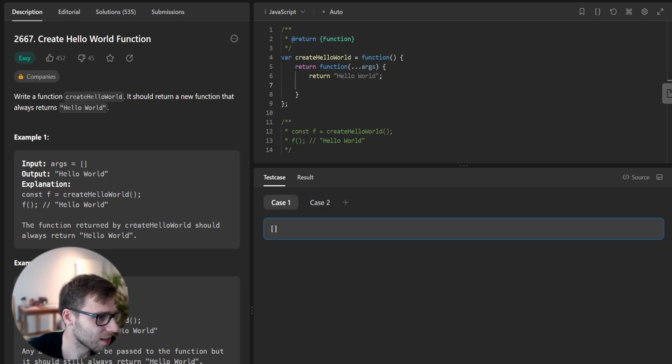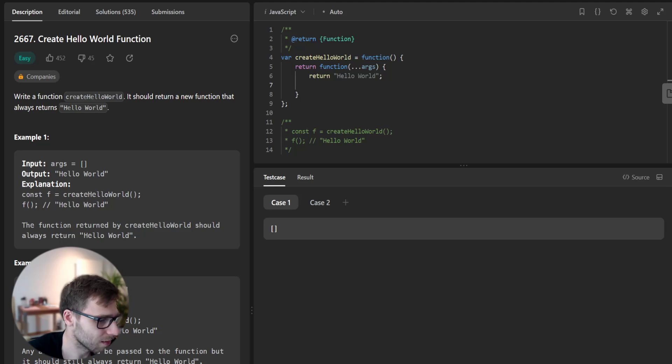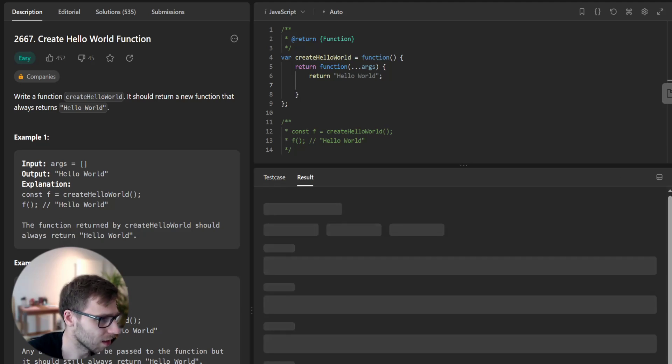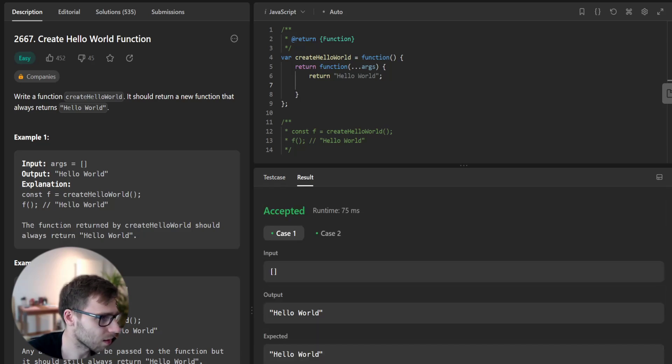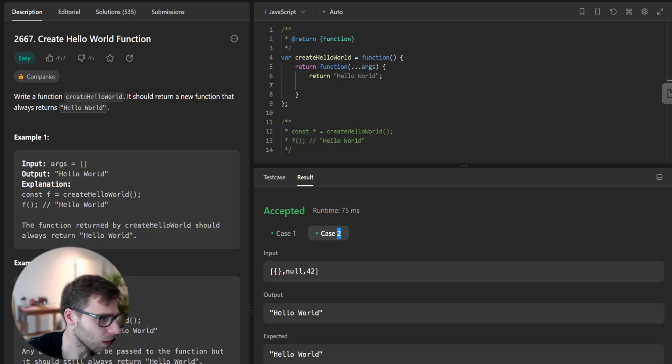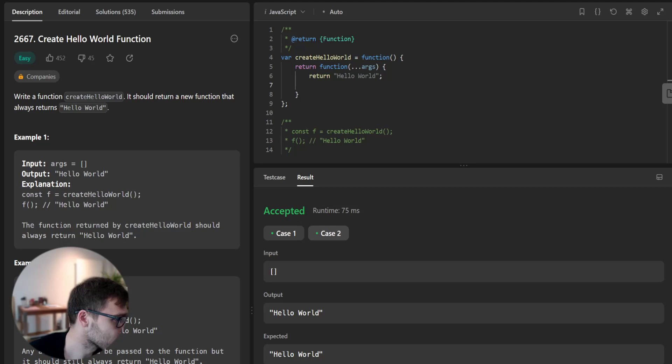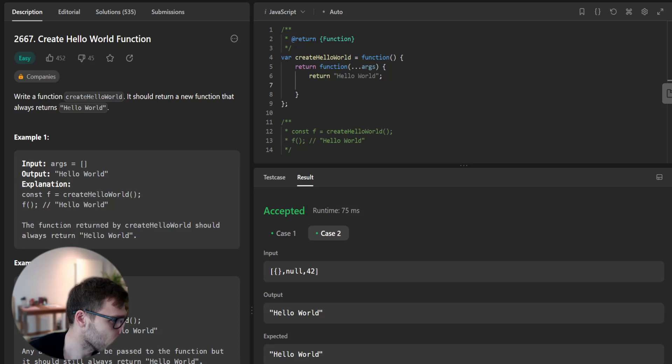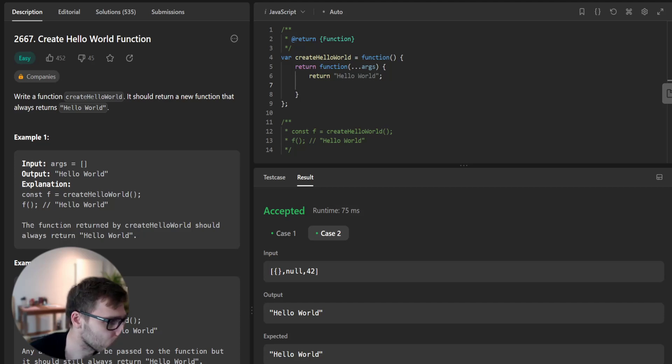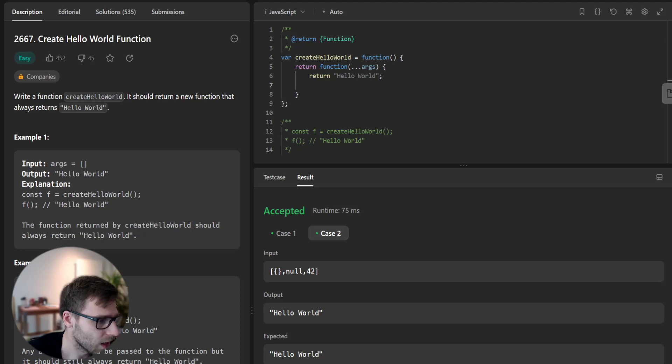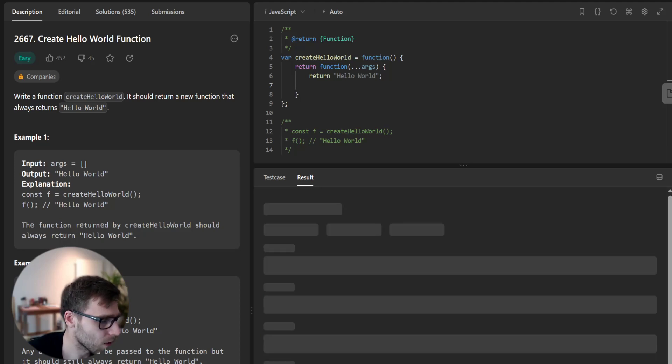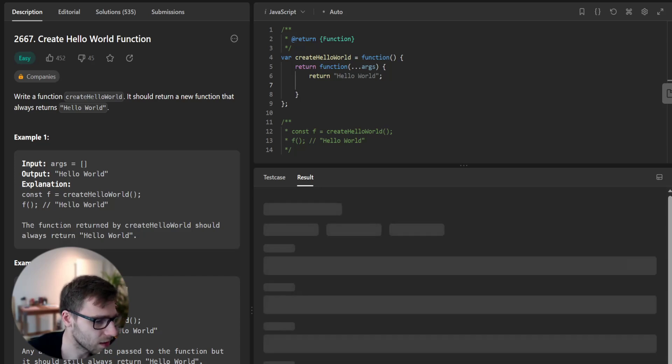And let's check if it's passing test cases. So there are three test cases. One with just empty args and second with three arguments including integer and null. And let's check for unseen test cases.